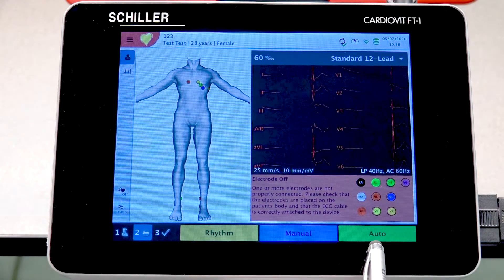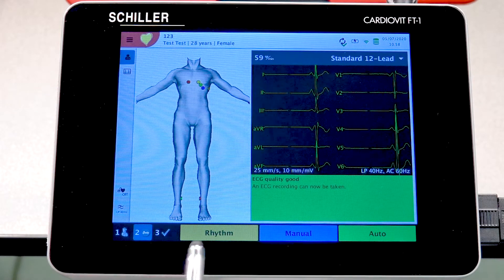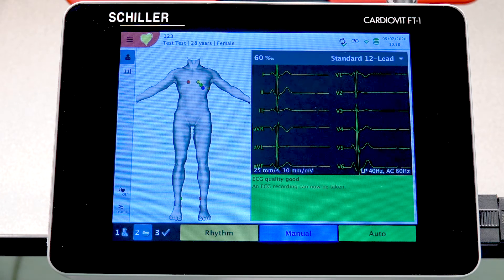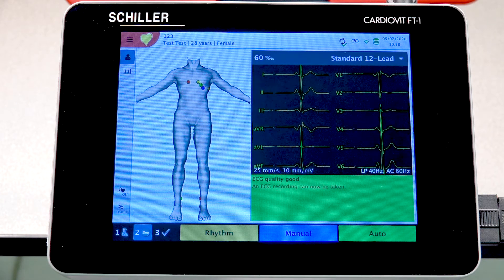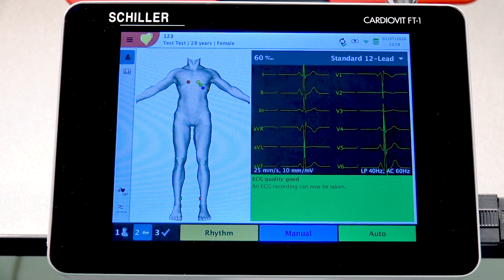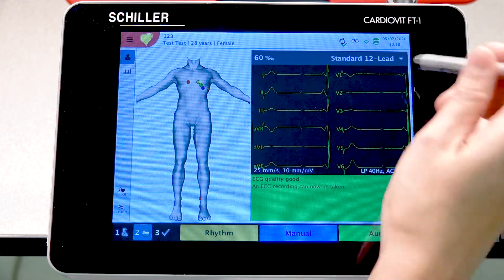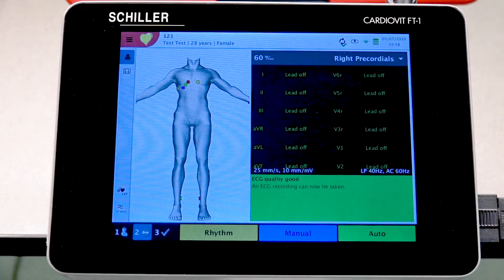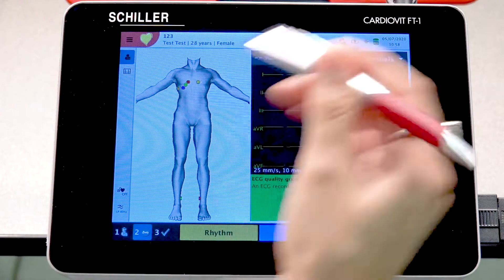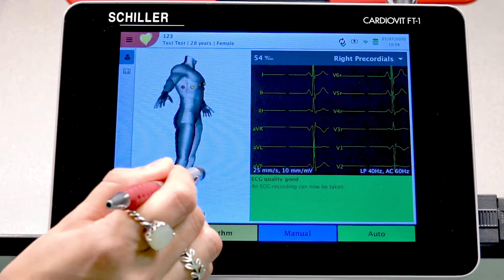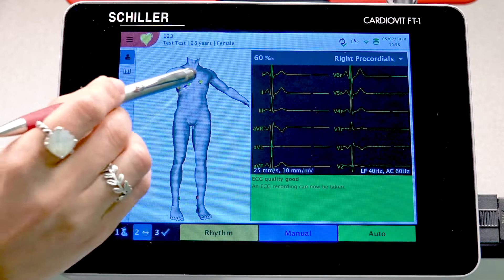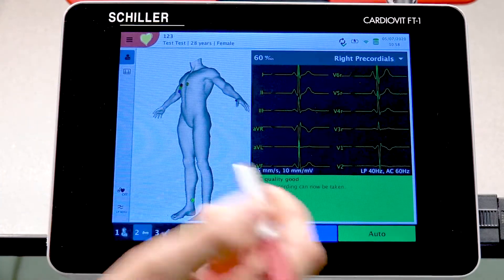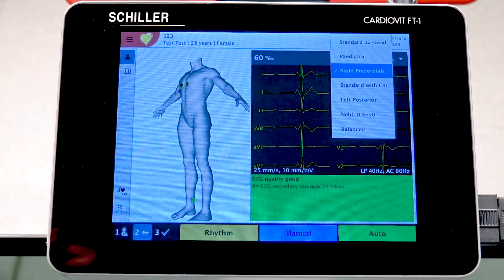We already did the auto ECG, and now we'll show how to perform a rhythm ECG. The nurse or doctor also has the option to select different electrode placements to see different parts of the heart. The electrodes move accordingly — let's put it back to standard 12-lead.